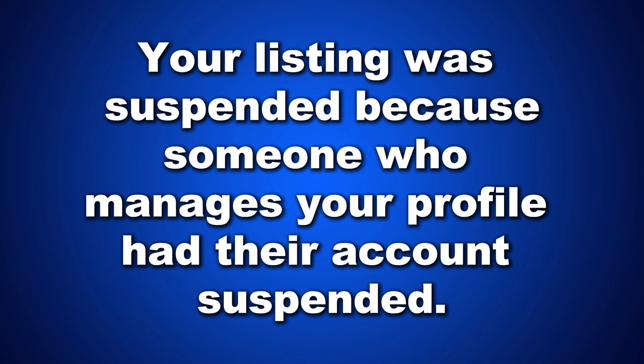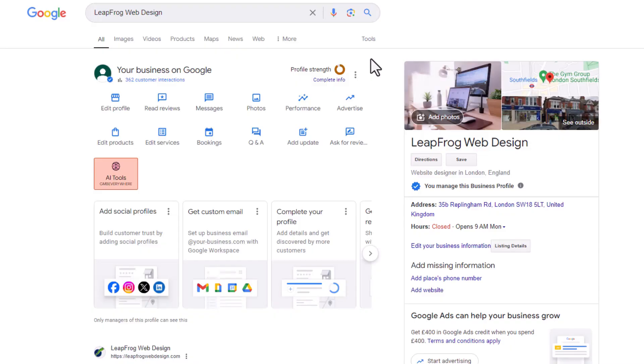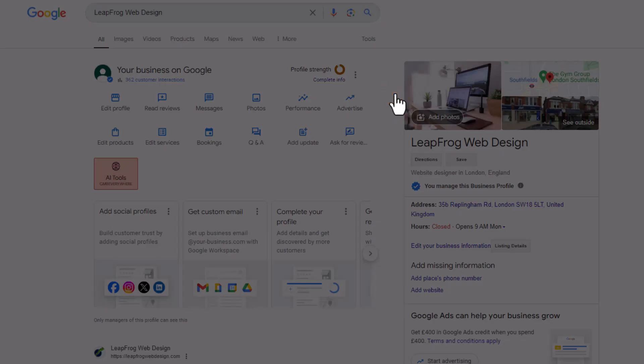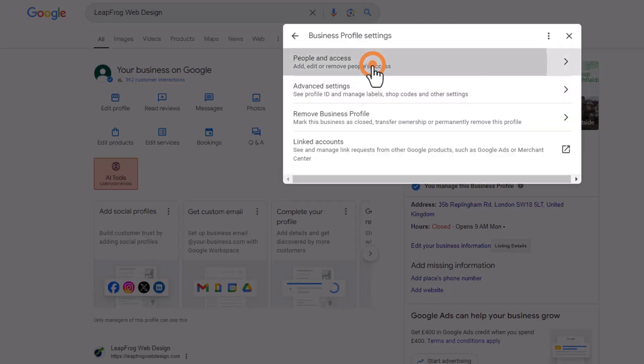Number thirteen: your listing was suspended because someone who manages your profile had their account suspended. If you've worked with various SEO companies or freelancers and provided them access to your listing, you might have forgotten to remove their access when you stopped working with them. If any of their Google accounts were suspended, your listing could be suspended too by association. Before starting your appeal, check who has access to your listing and remove anyone who shouldn't be there.